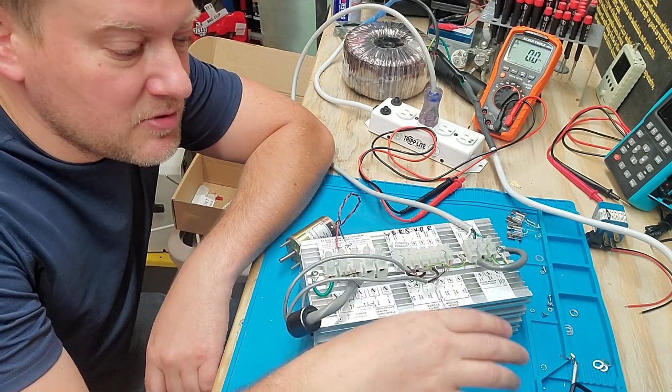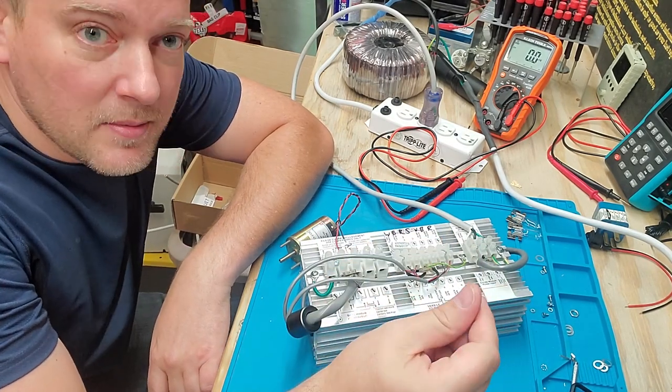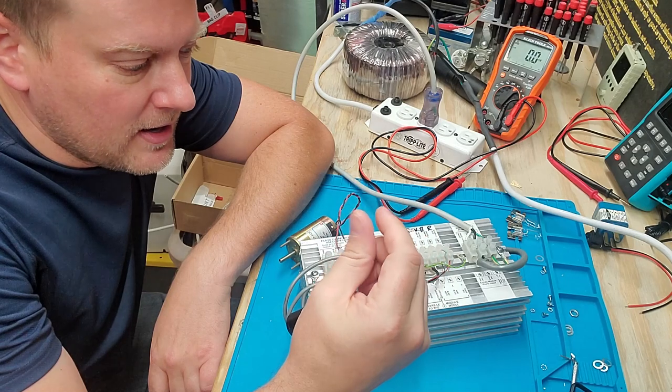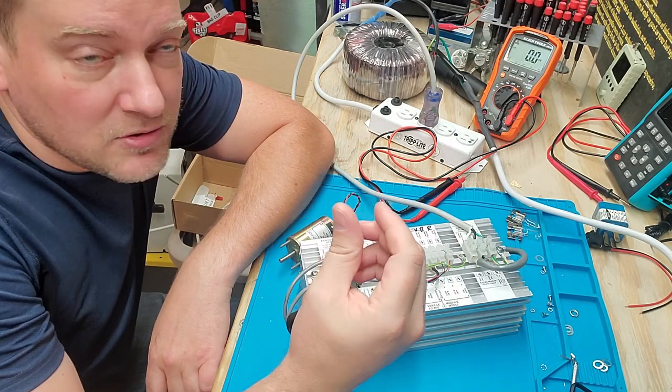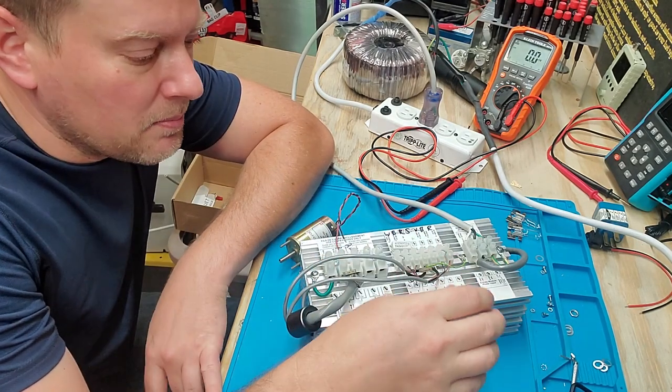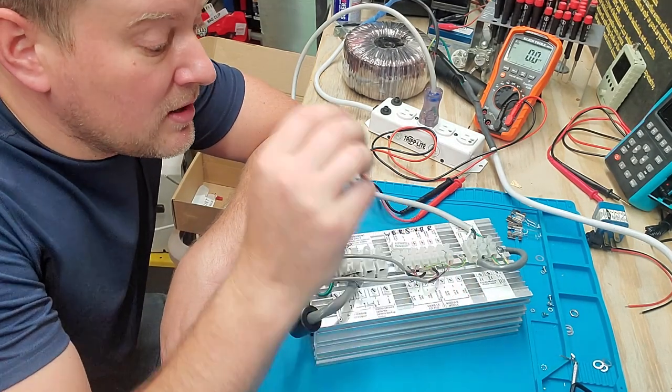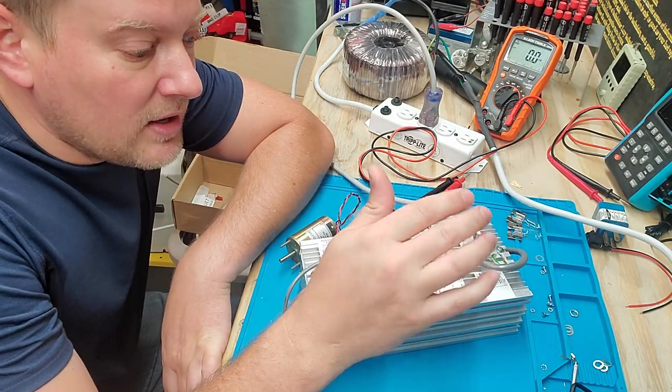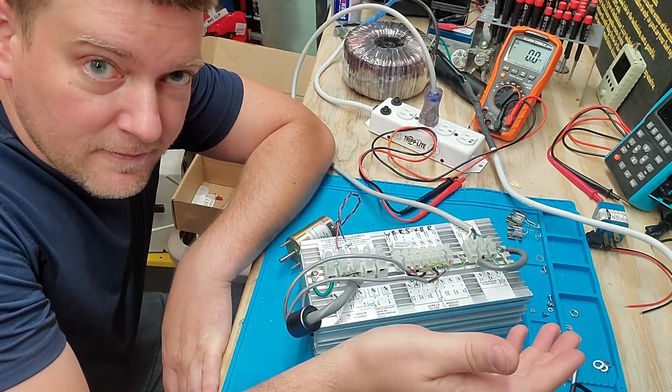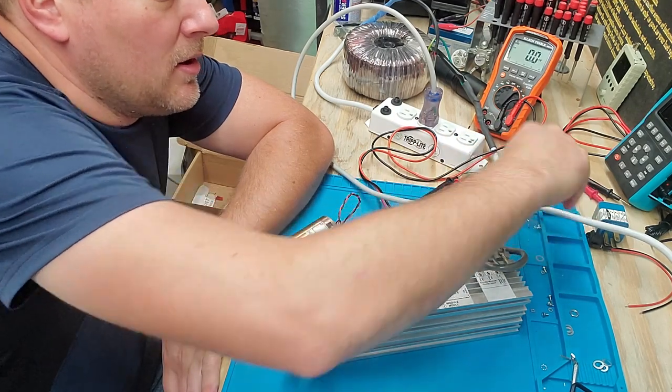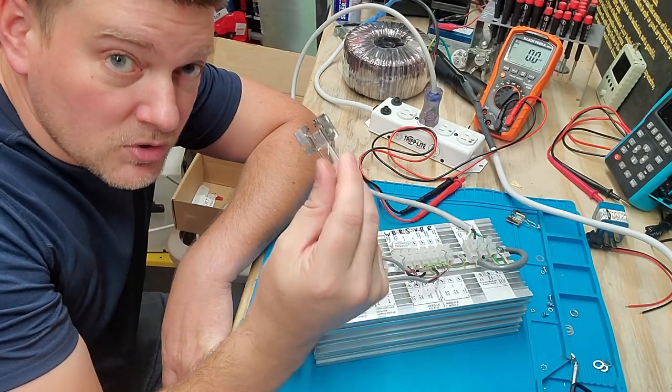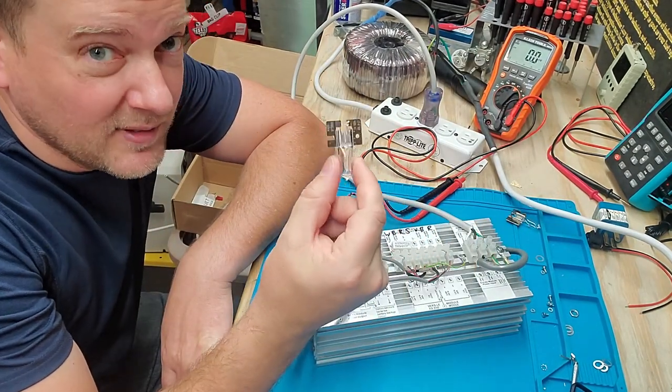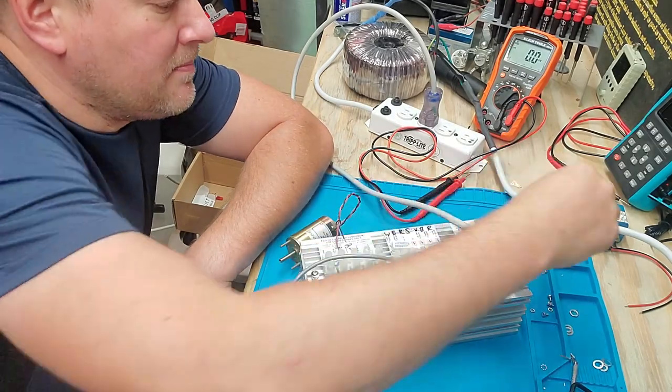volts don't equal amps. And what we have to demonstrate this is a power supply that comes out of a surgical light. It came out of an operating room and this particular one showed that it had voltage but yet it wouldn't light up a little bulb like this, which should take little to nothing to light this bulb up.